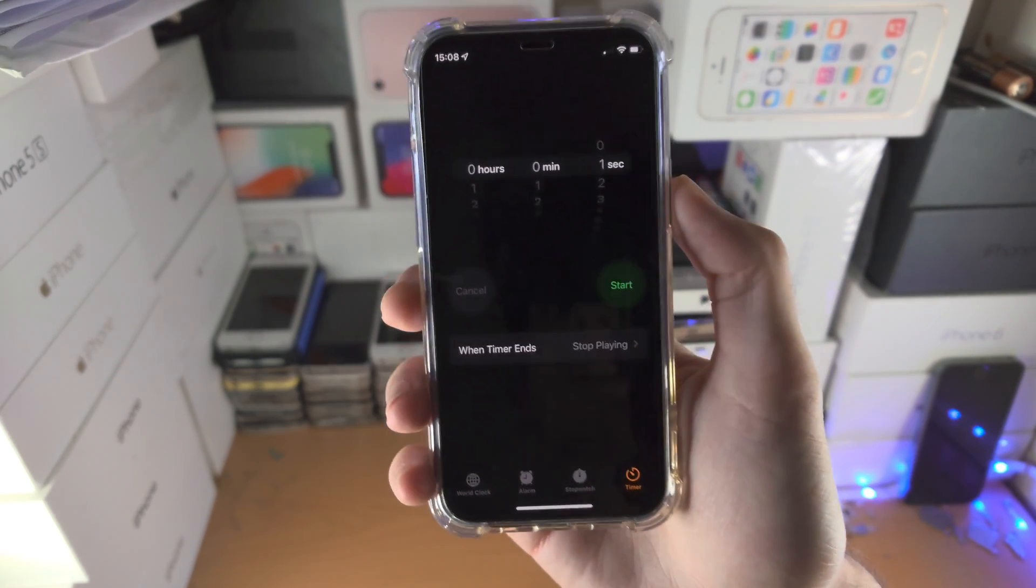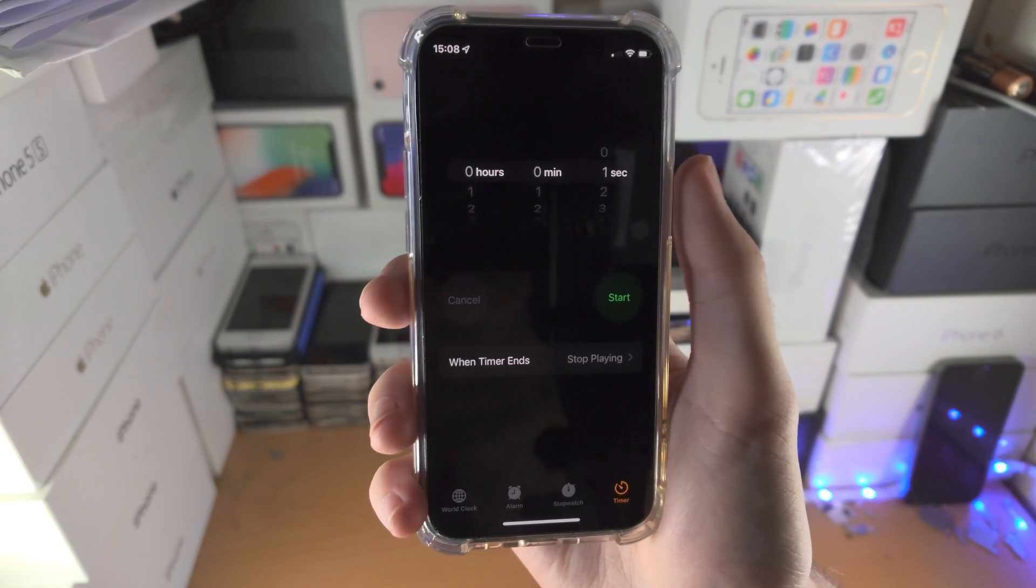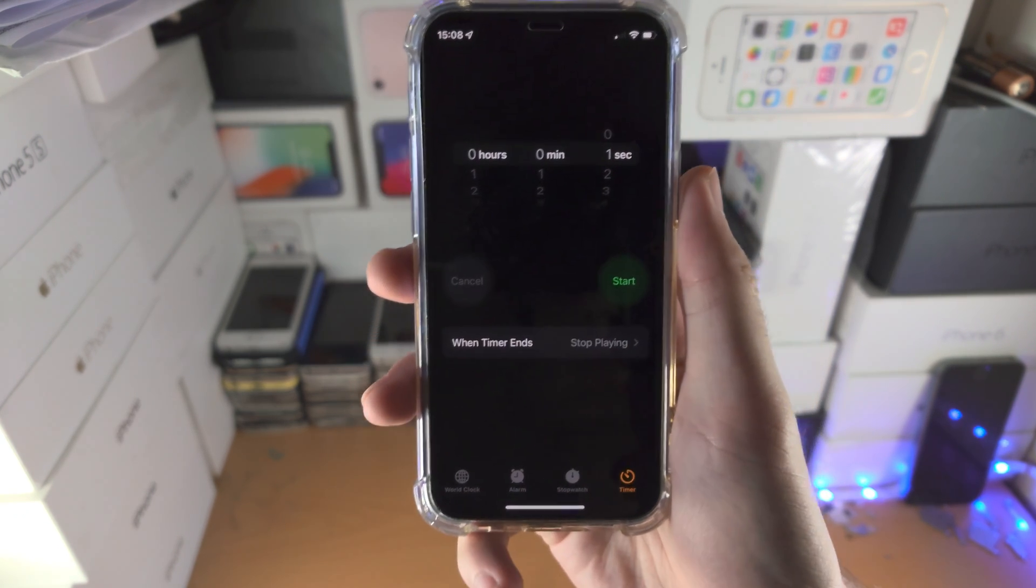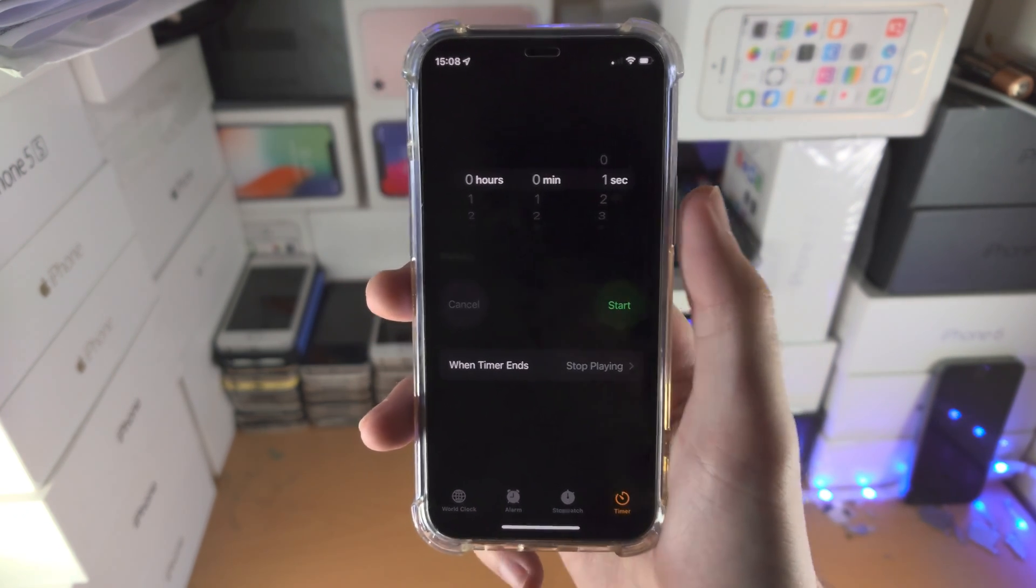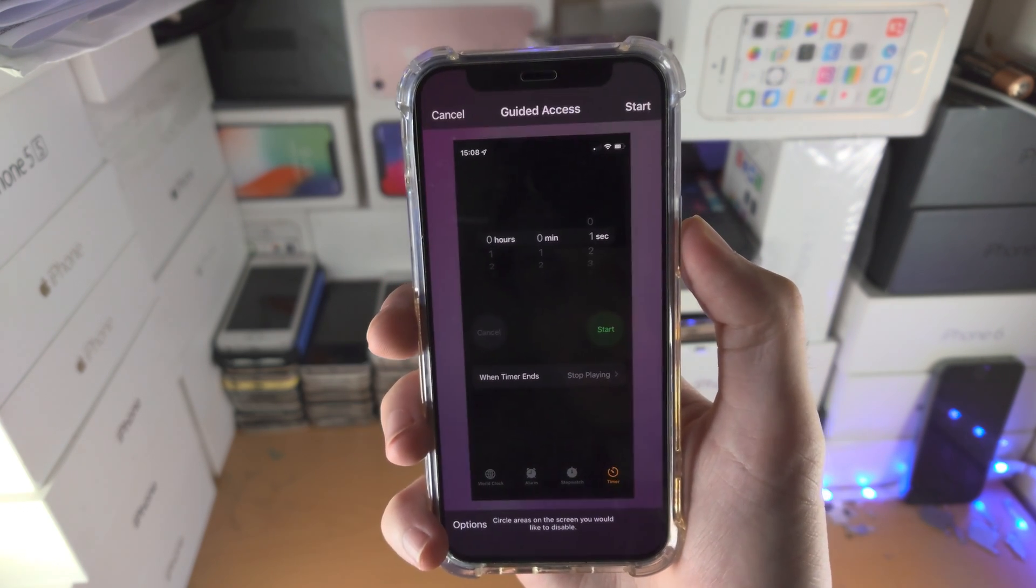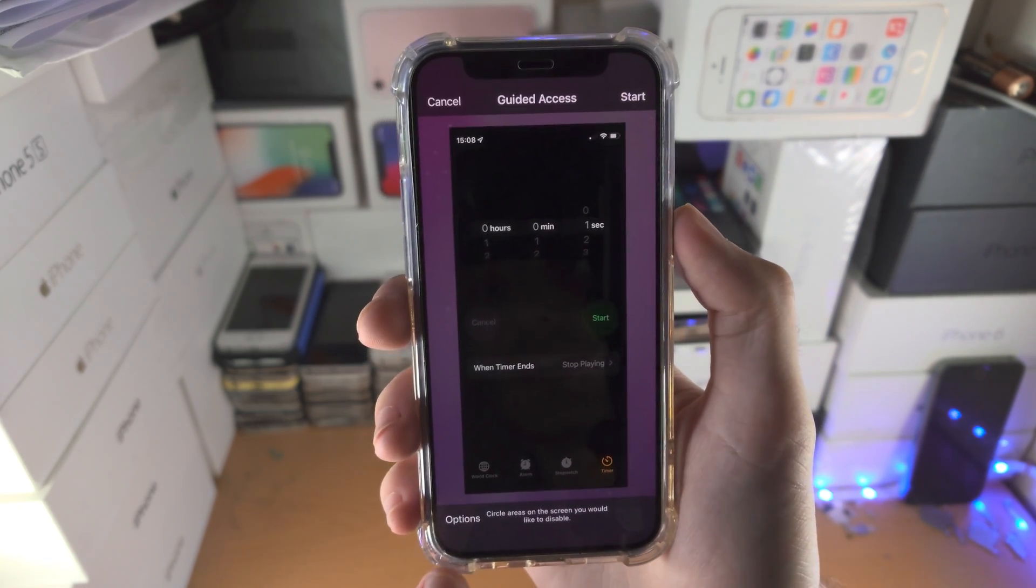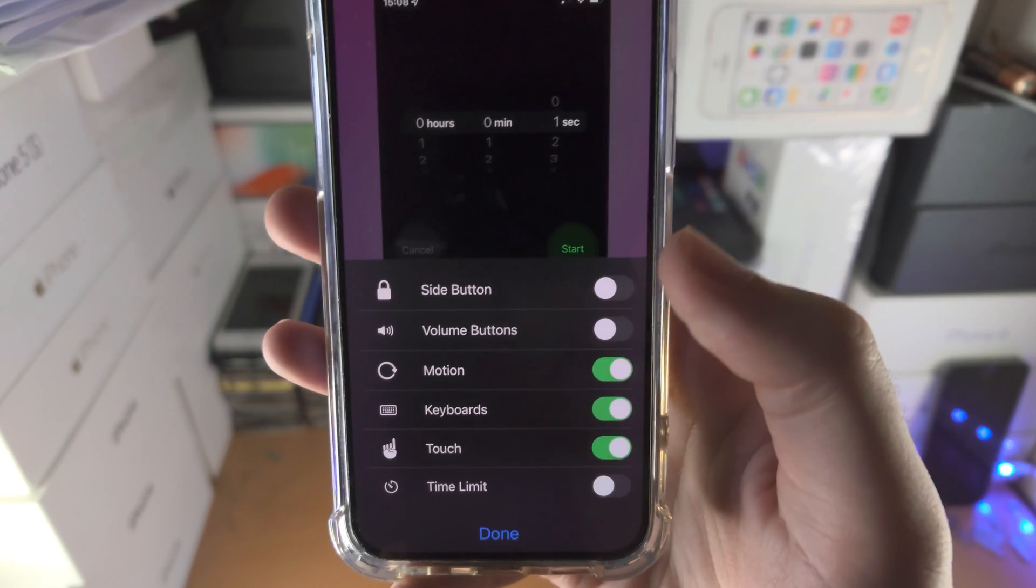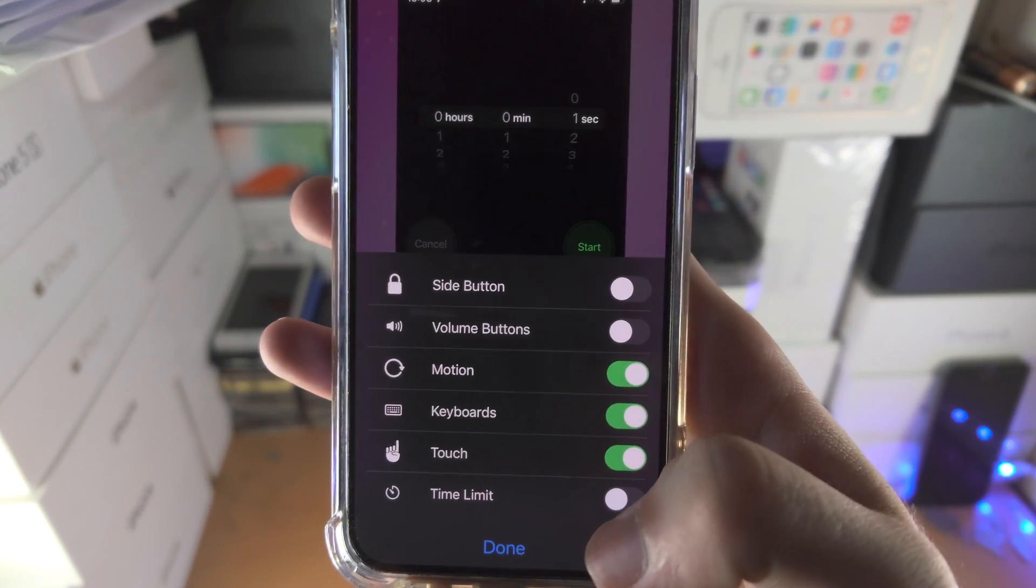So from here to activate guided access, you have to triple click the power button on an iPhone without a home button, or you triple click the home button with an iPhone with the home button. You'll see guided access. You have the options here.